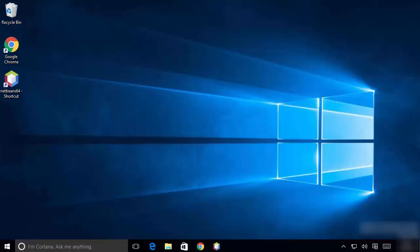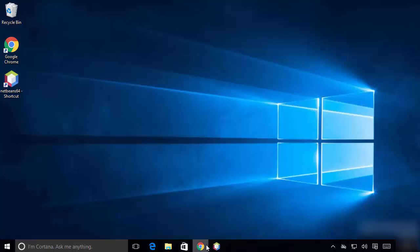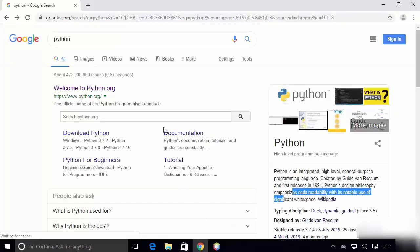It's a very simple process, and then I'm going to show you how you can install Pygame. So first of all, open your favorite browser and search for Python, and the first link which will appear will be from Python.org.